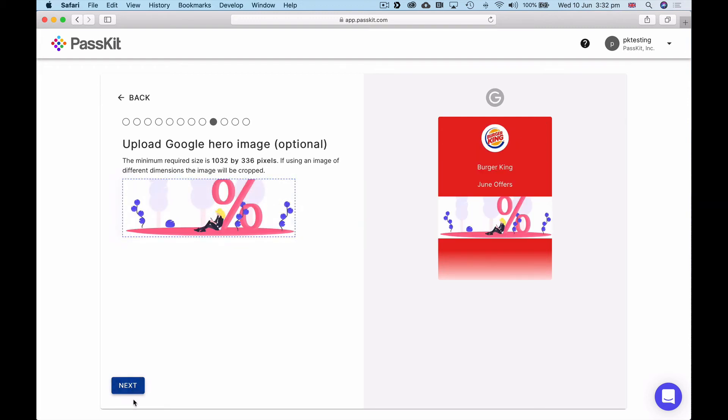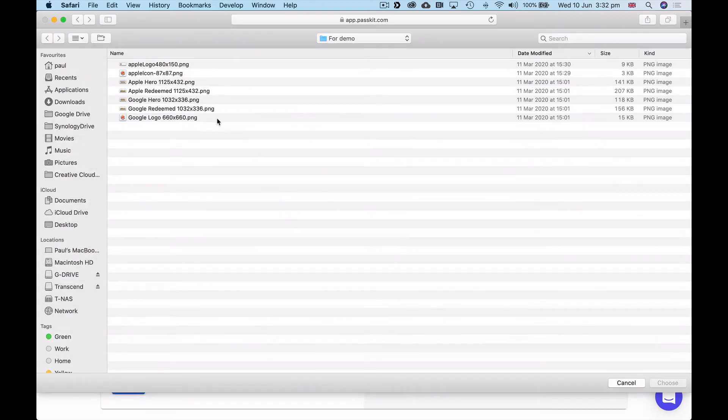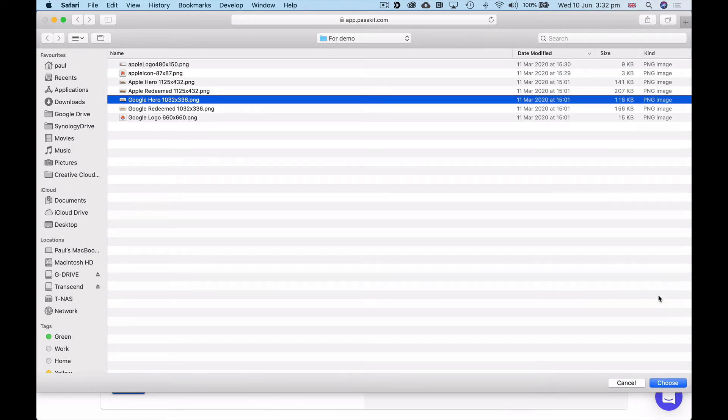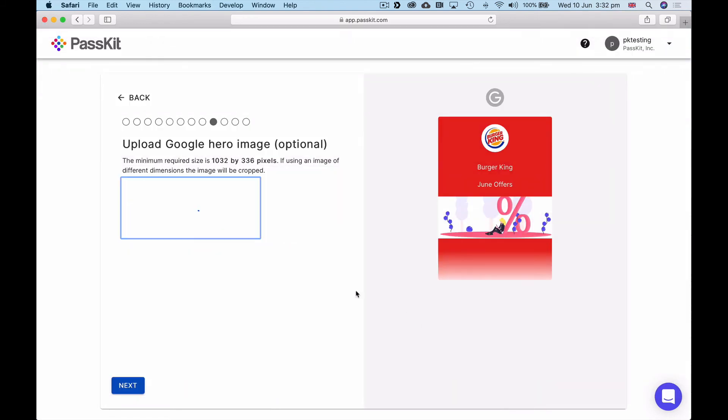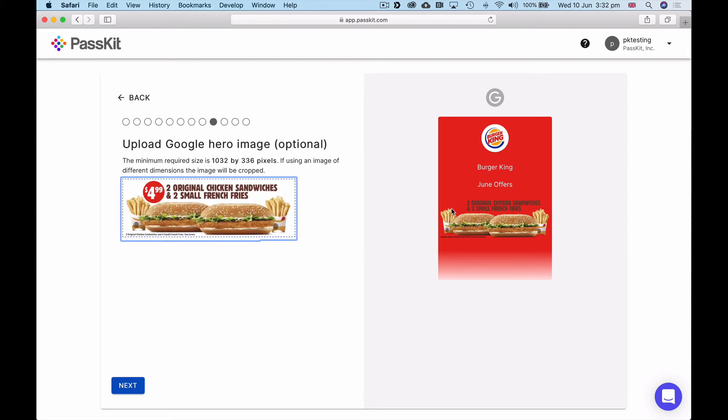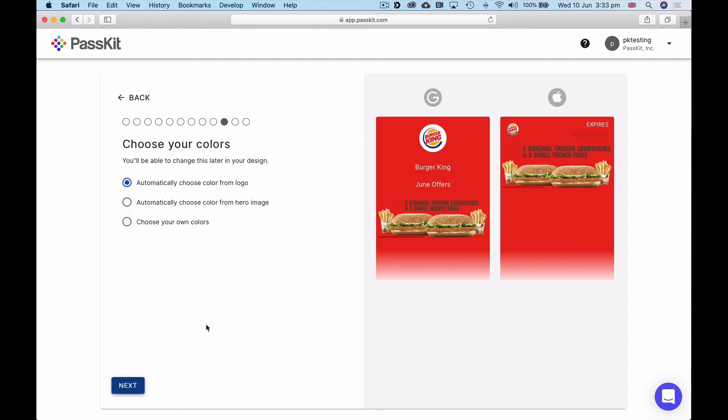I then click to the next one, upload Google hero image. Instead of cropping the Apple hero image and it not looking perfect, we want you to have the perfection in each and every pass. So I've created a hero image for Google, which is 1032 by 336 pixels. I upload that, largely the same, just so I don't get any cropping on that image. You can see that here, giving me a representation of what that pass looks like.